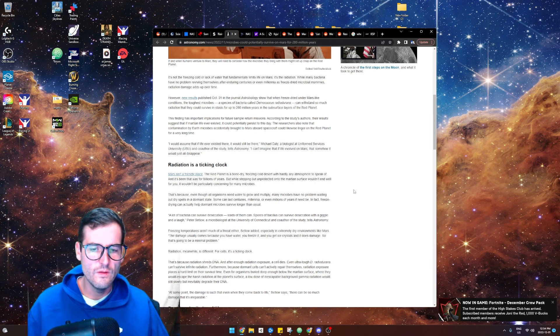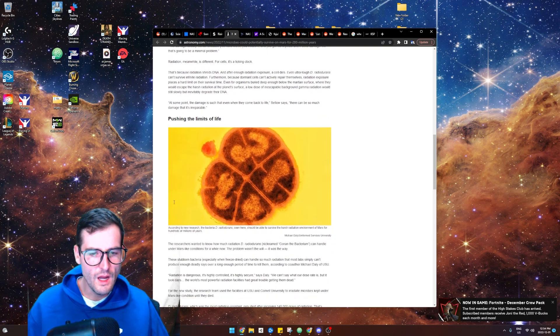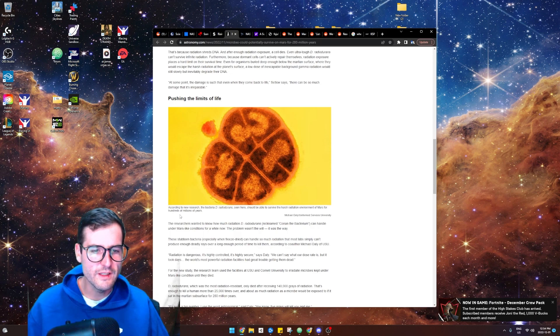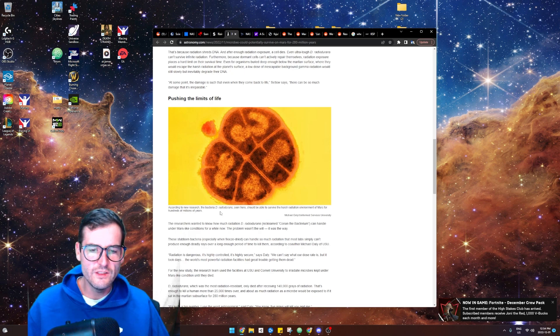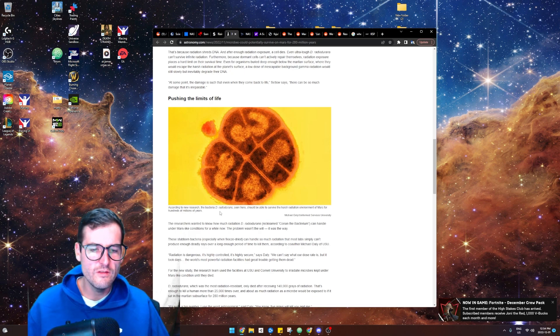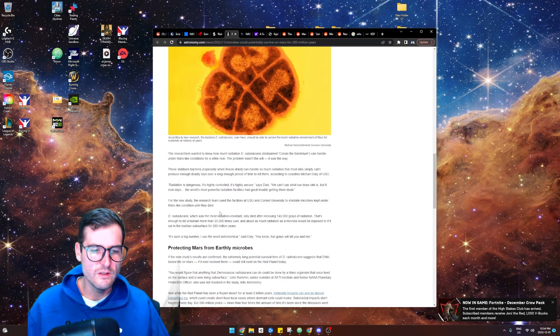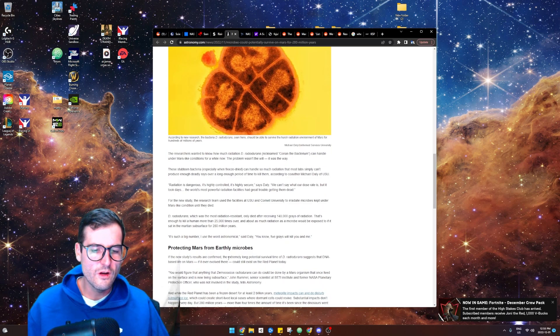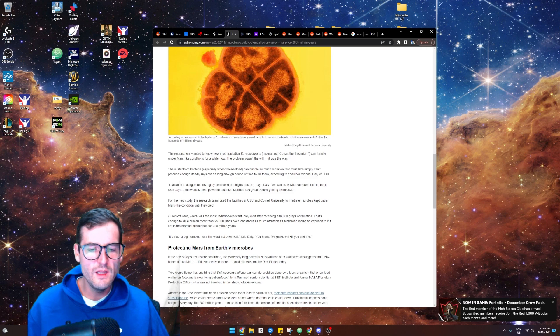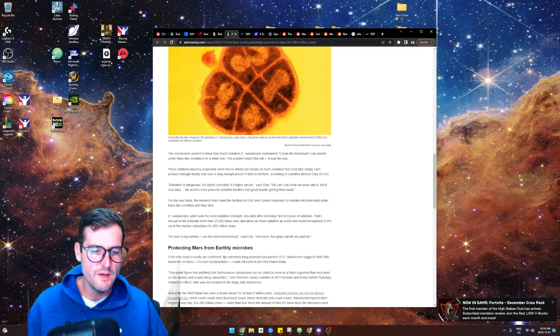Very interesting. So the bacteria D. radiodurans seen here should be able to survive the harsh radiation environment of Mars for hundreds of millions of years. Very cool. If the new study's results are confirmed, the extremely long potential survival time of D. radiodurans suggests that DNA-based life on Mars, if it ever evolved there, could still exist there.